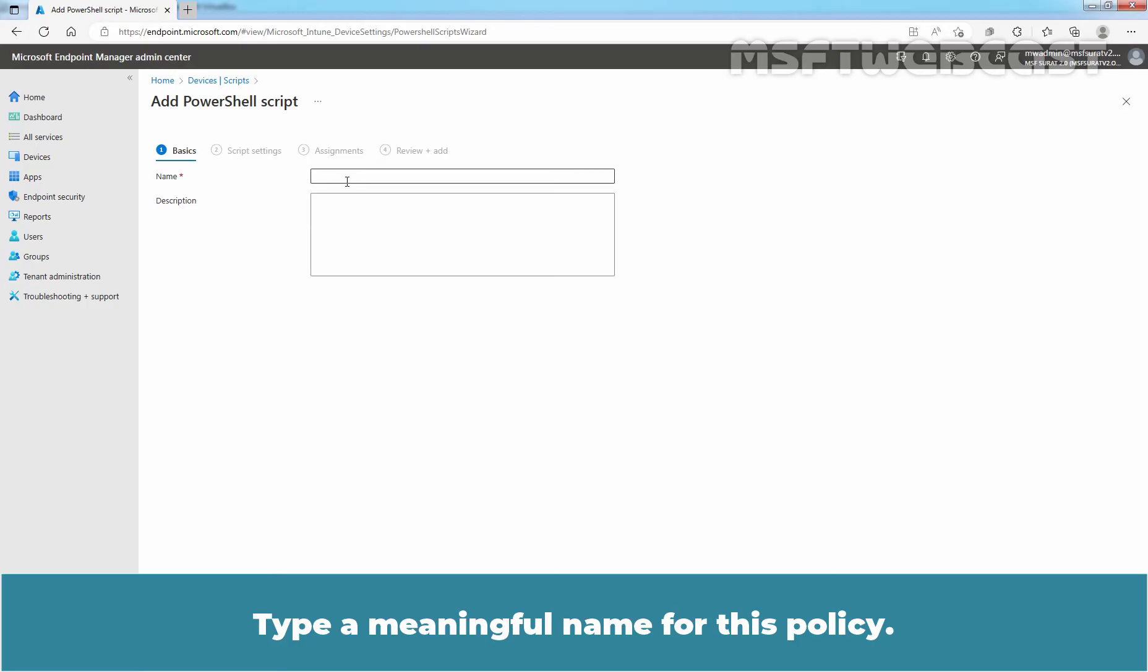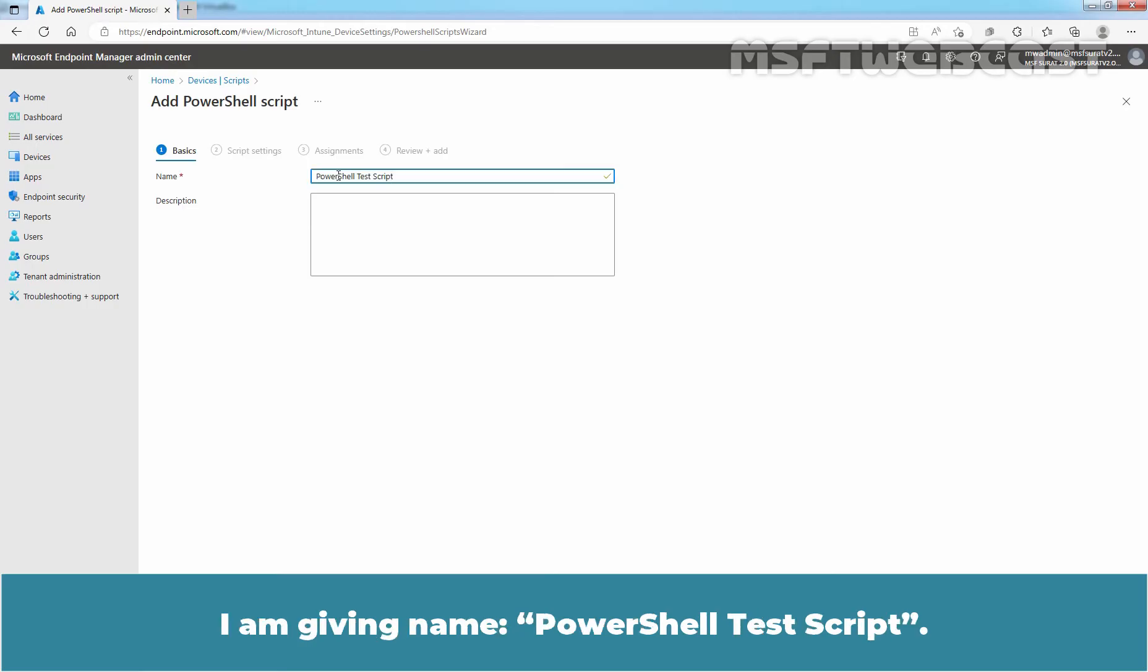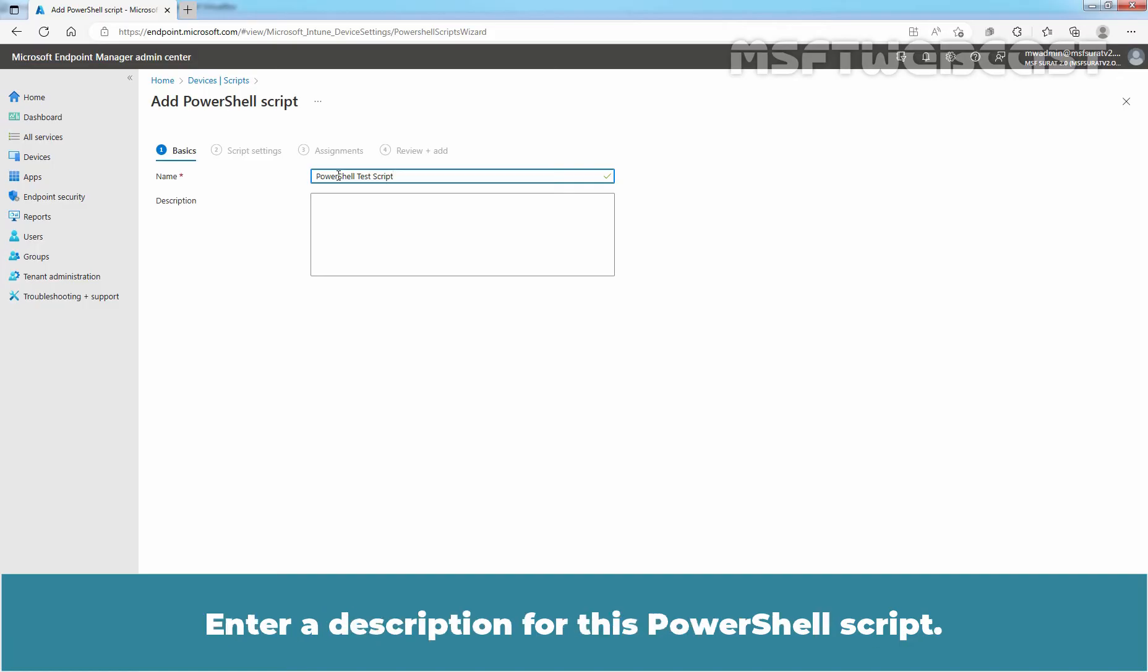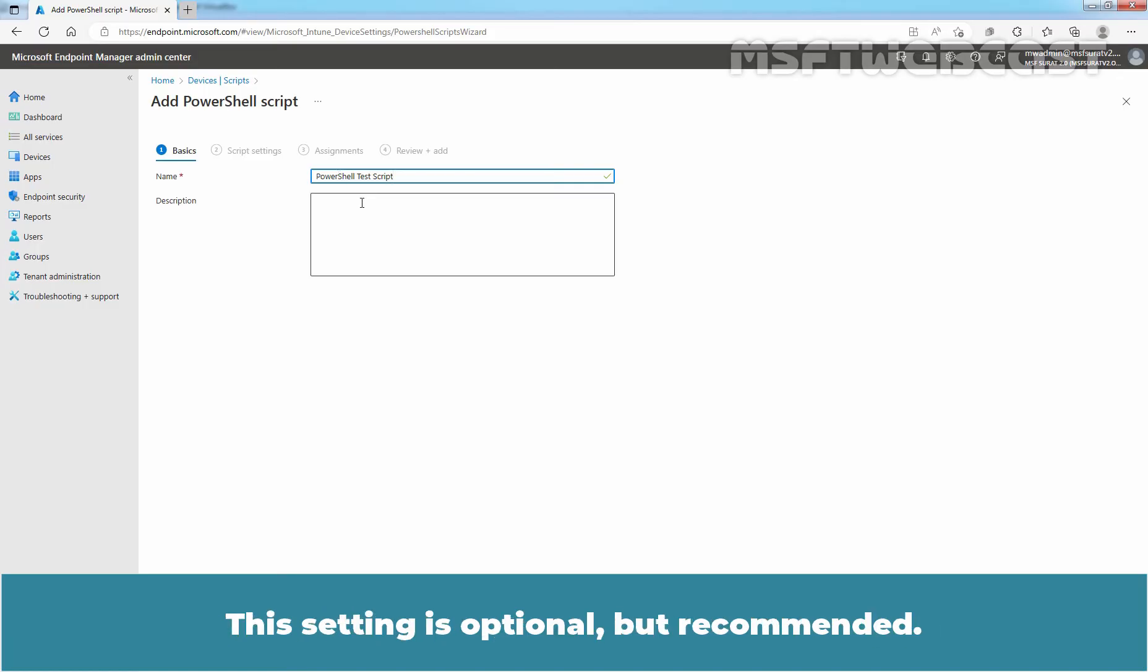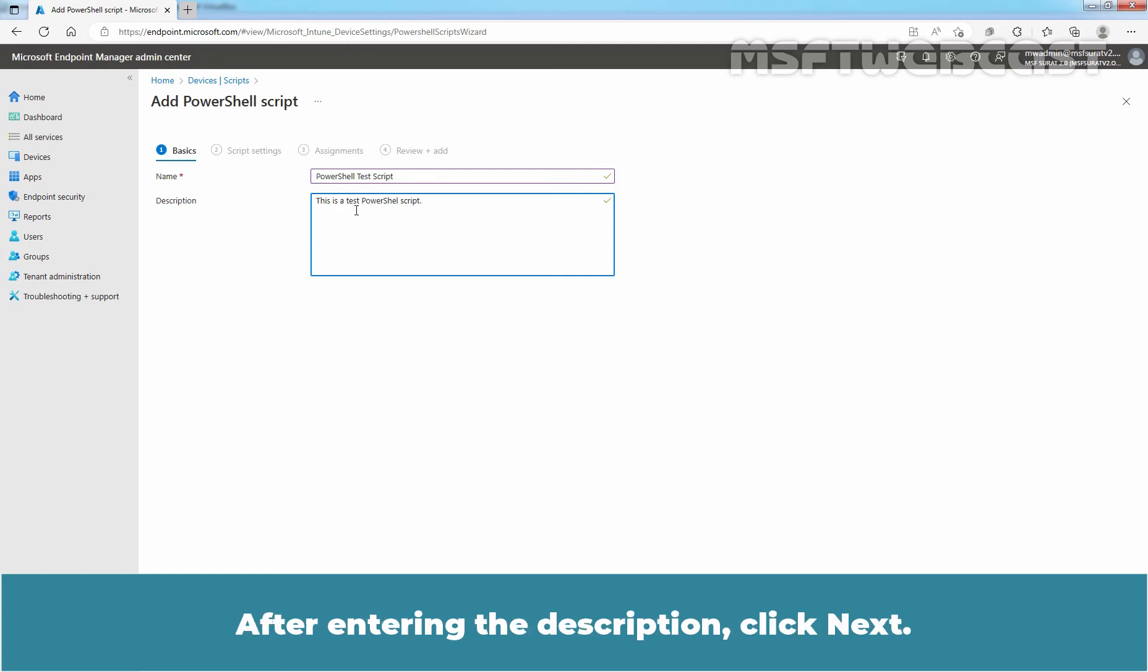Type a meaningful name for this policy. I am giving name PowerShell Test Script. Enter a description for this PowerShell script. This setting is optional but recommended. After entering the description, click Next.